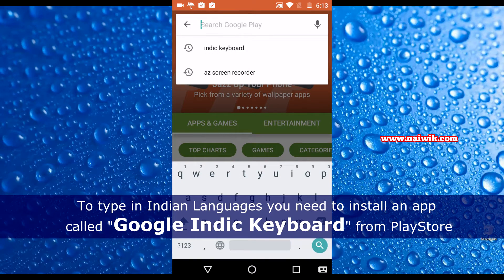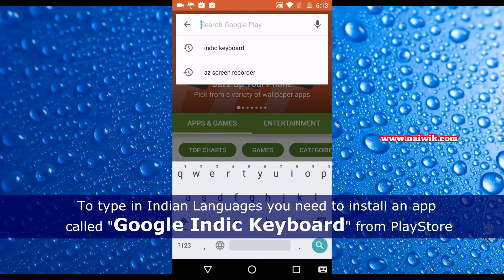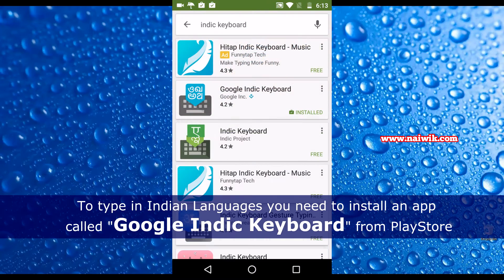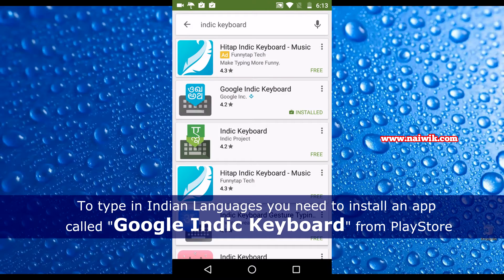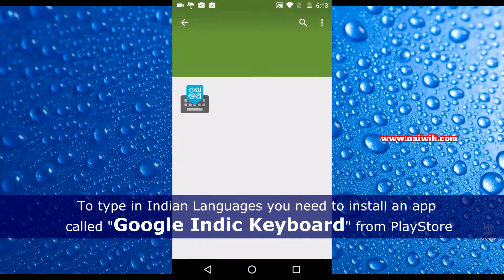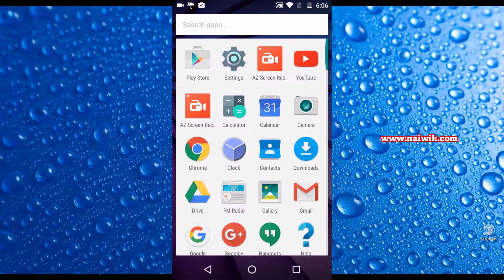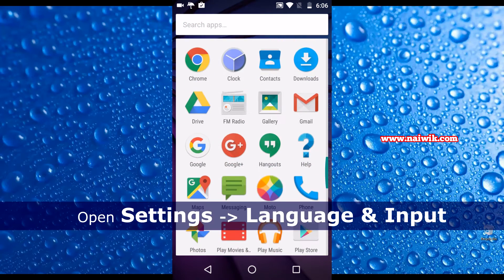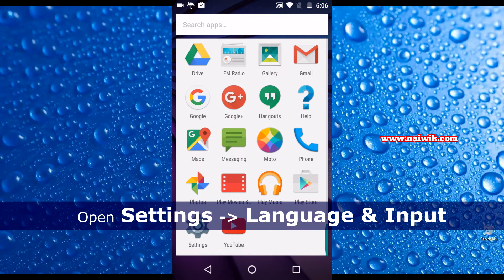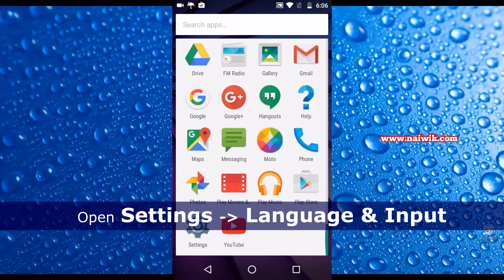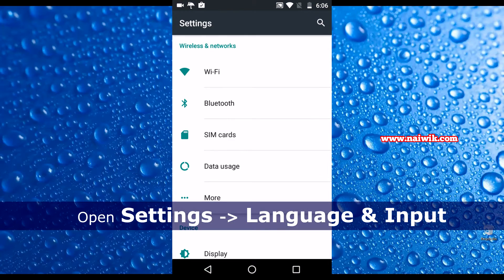Open the Play Store and search for Indic Keyboard. As you can see on my screen, there is Google Indic Keyboard installed on my device. Currently I am running on Android 6.0, that is Marshmallow.